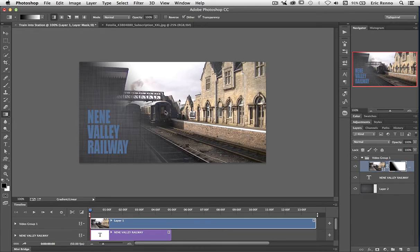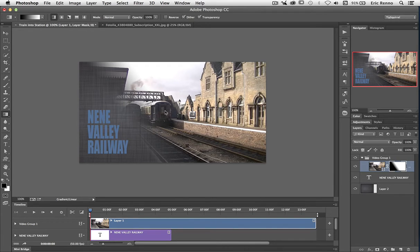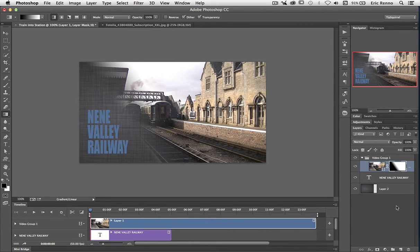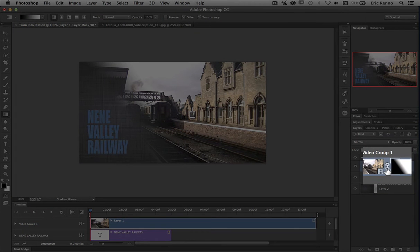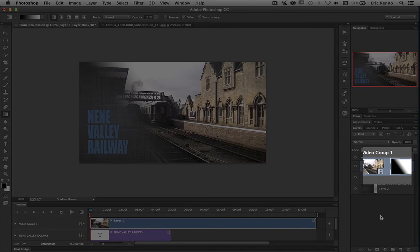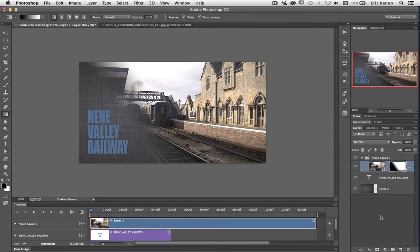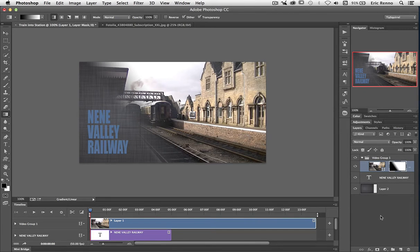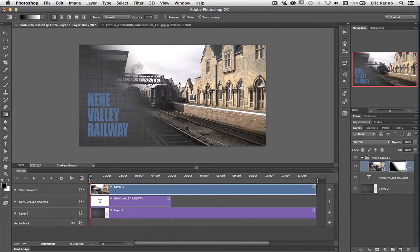Now of course I want to animate this mask so the mask comes on, reveals the text and the background, and then moves off again. I'm going to unlink this from the layer itself. So you can see I've got a link between the video footage and its mask. If I click on that it will now disappear. If I hadn't have done that, then if I move the mask the layer will move with it and vice versa.